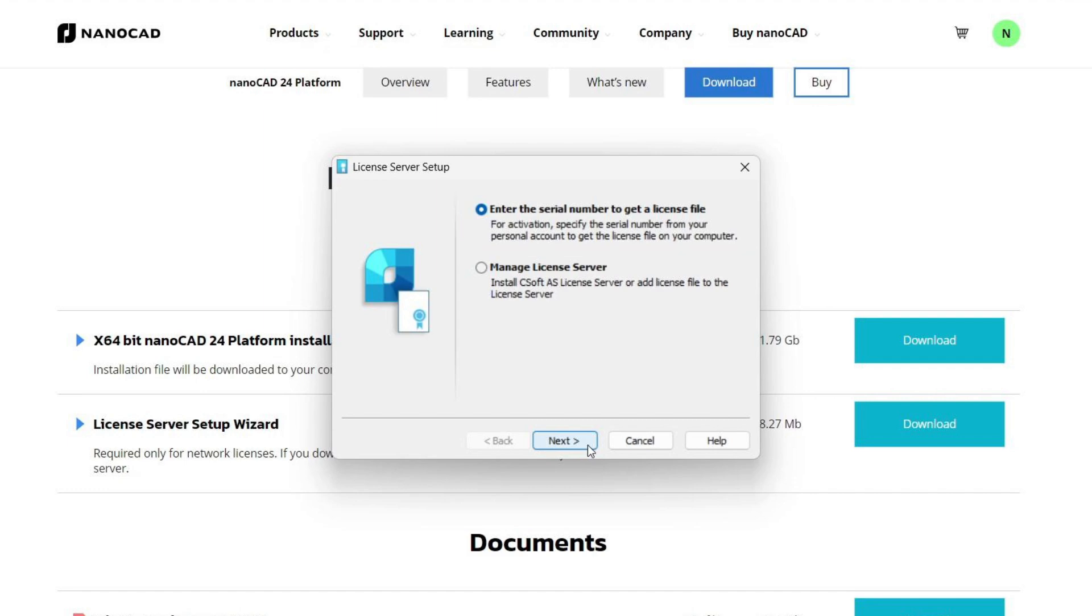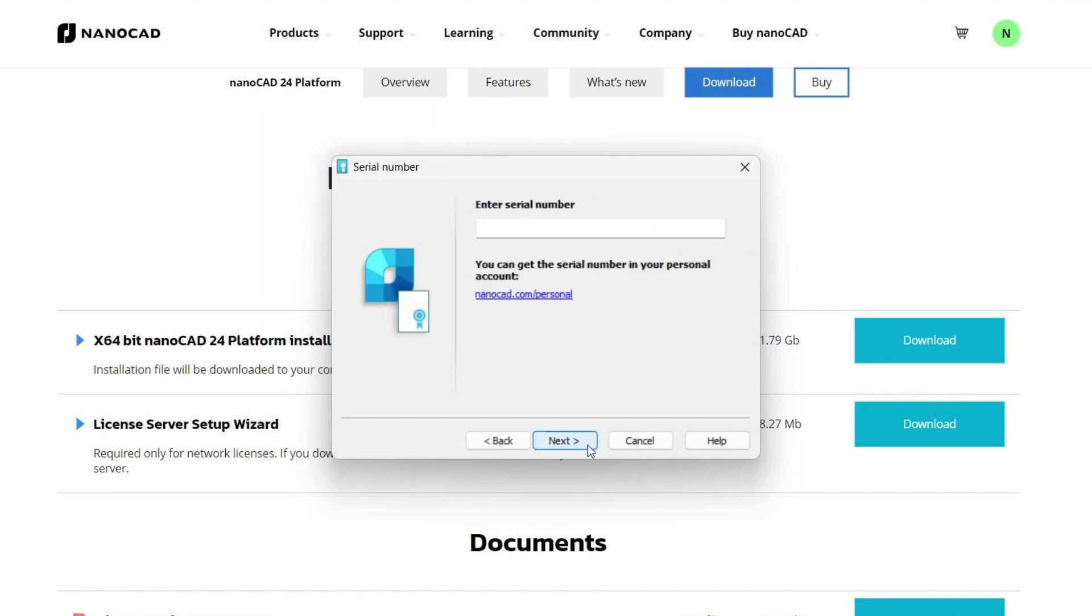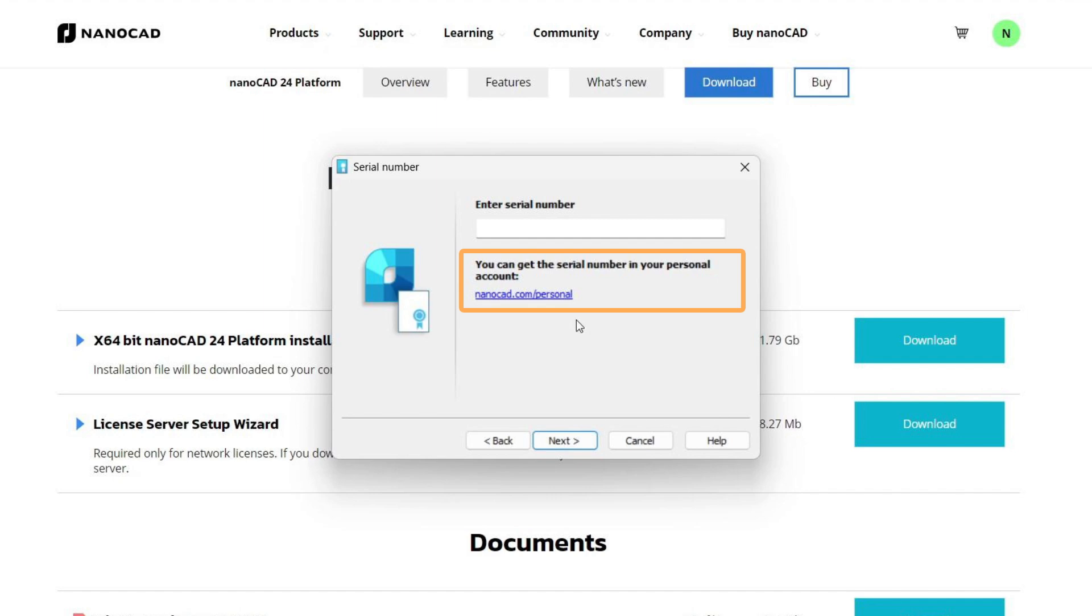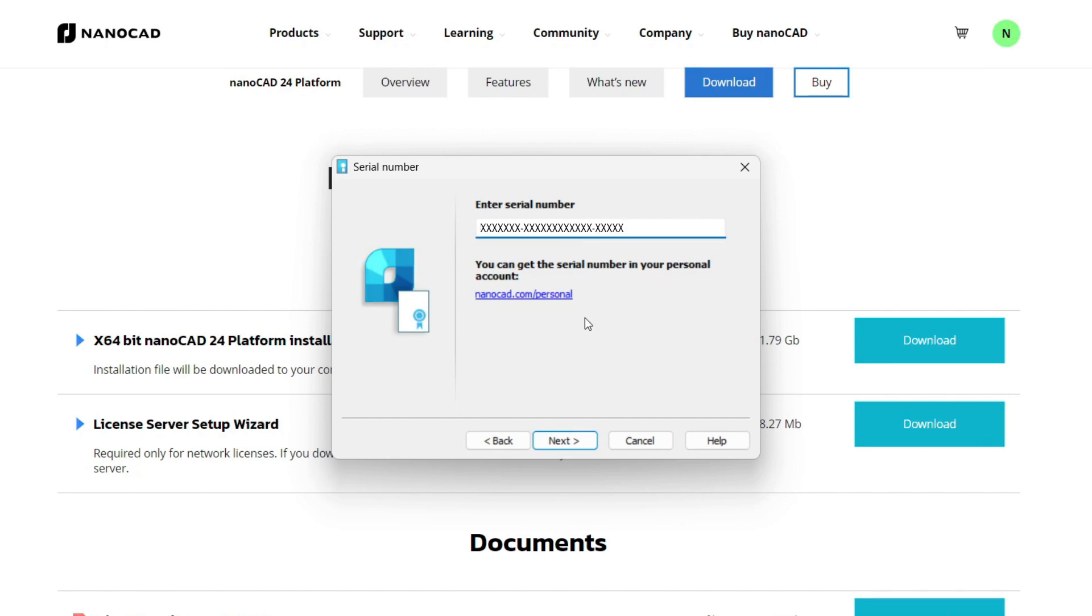We choose the first option and then we go to the next step of installation, where you need to specify the serial number. You can find it by clicking on the link below, which will redirect you to a site where you will need to log in to your personal user account and find out your license key. Once we know our key, we enter it in the field and move on to the next step.